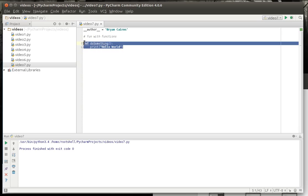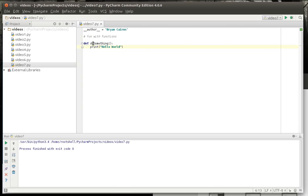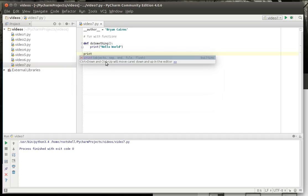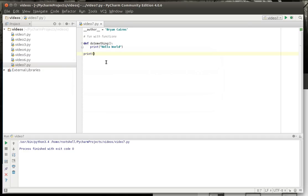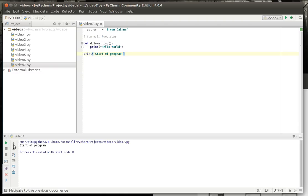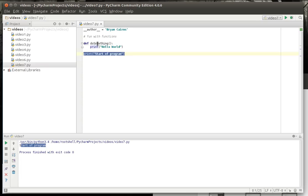This has its own unique scope. So if we, for illustrative purposes here, say start of program and run this little guy, you'll see start of program executes right here, but this definition does not because we have to call this.